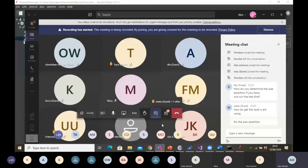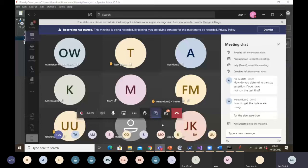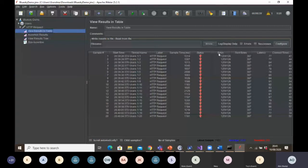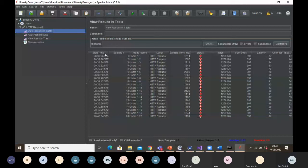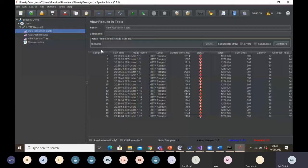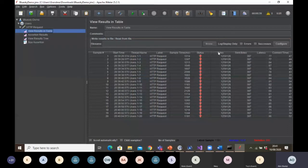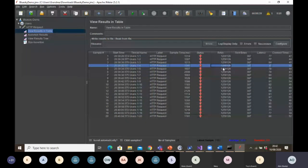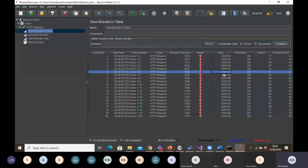One of the questions is: how do you get the byte you're using for the size assertion? One of the listeners I use is the table listener. From my table, you can see the headers: sample, time, thread name, label, sample time in milliseconds, status of my test, and byte. The byte is the size of your test returning back to you in bytes. You can see the byte is 125,926 — and that is what I want to validate, that this actual size is returning back to me.